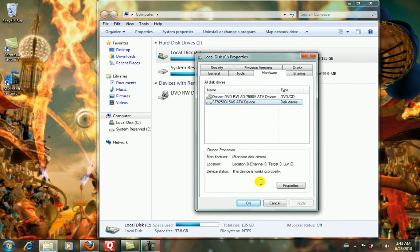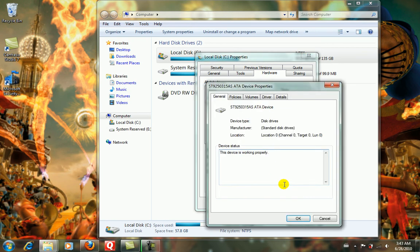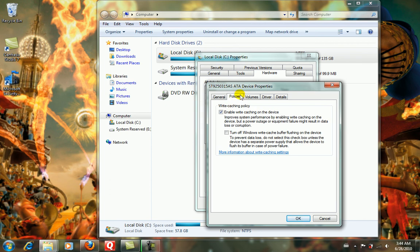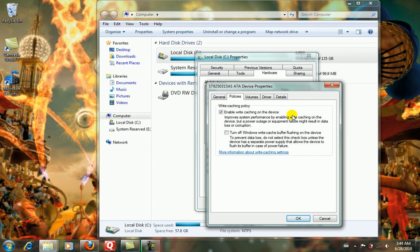Go to the properties of the hardware, click on Policies, and you've got write caching policy. Enable write caching on the device to improve system performance, but power outage or equipment failure might result in data loss or corruption. You can either enable it or turn it off.